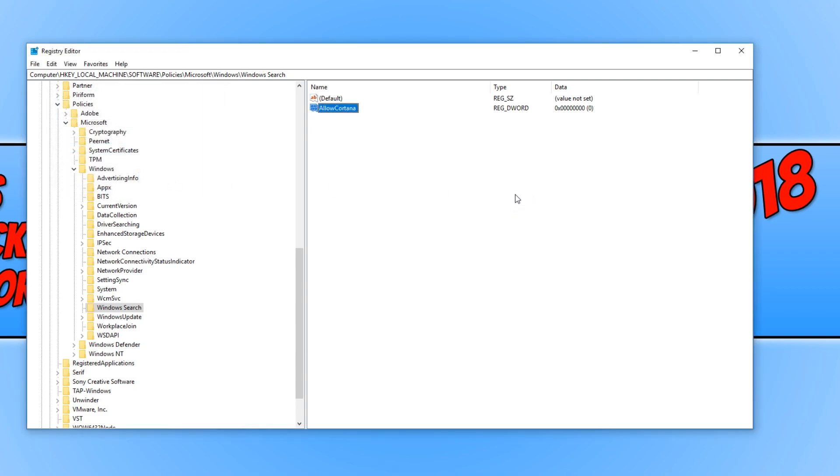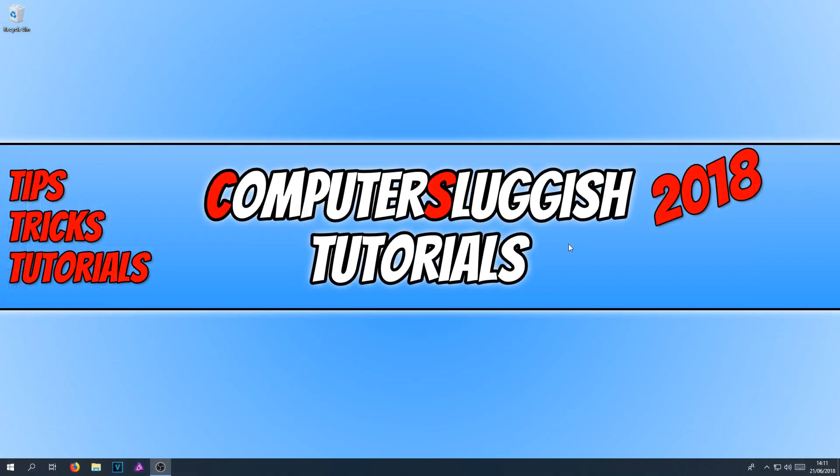I'm now going to sign out of my Windows account and then sign back in and show you what it looks like with Cortana disabled. And there we go. As you can see, Cortana is now disabled.